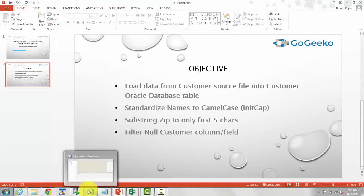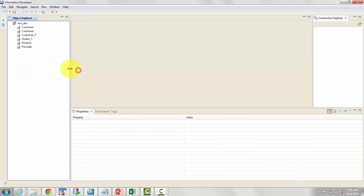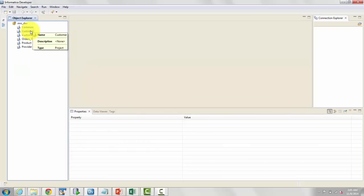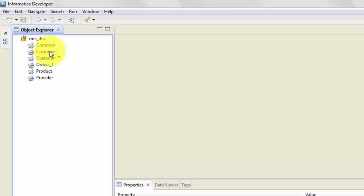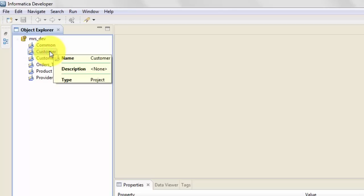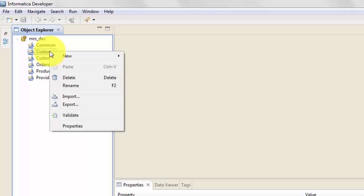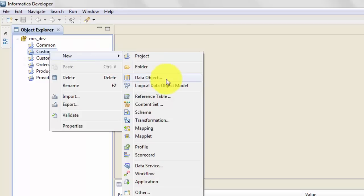Let's go ahead and start creating our first mapping. Let's open up the IDQ tool. I will be creating this mapping in the customer project folder. In order to create your mapping, the first thing you need is your source and target definition. Let's get that first — right click, new data object.